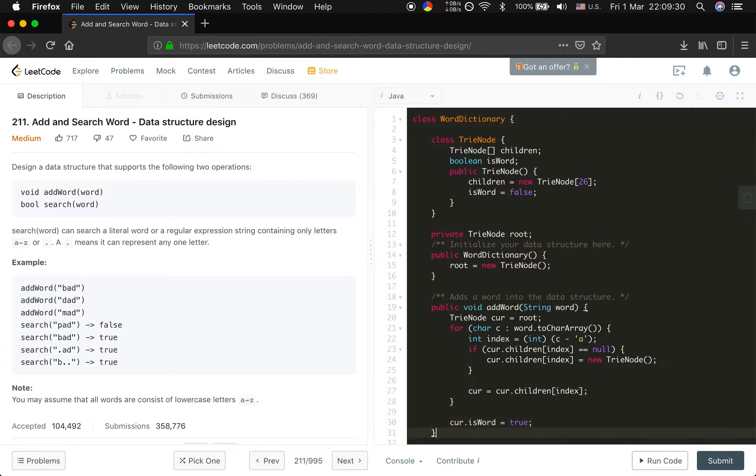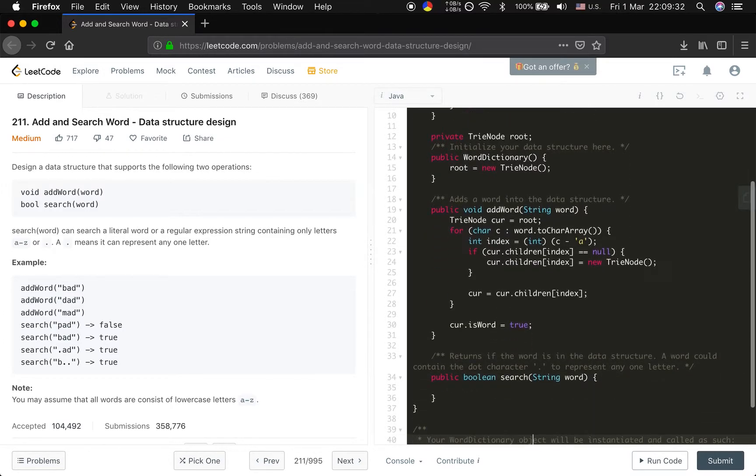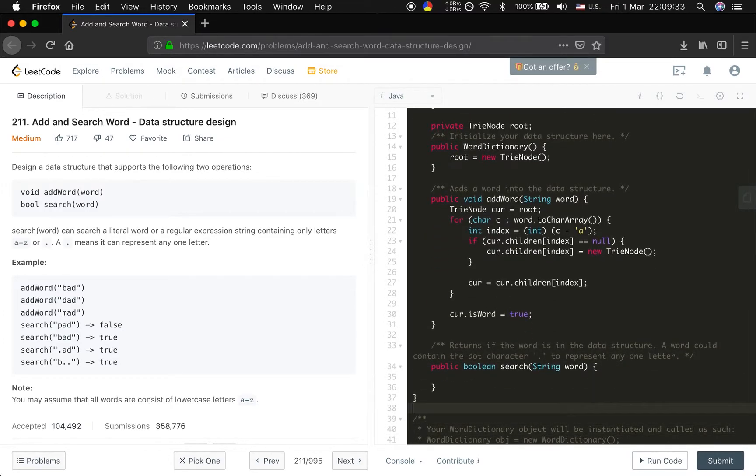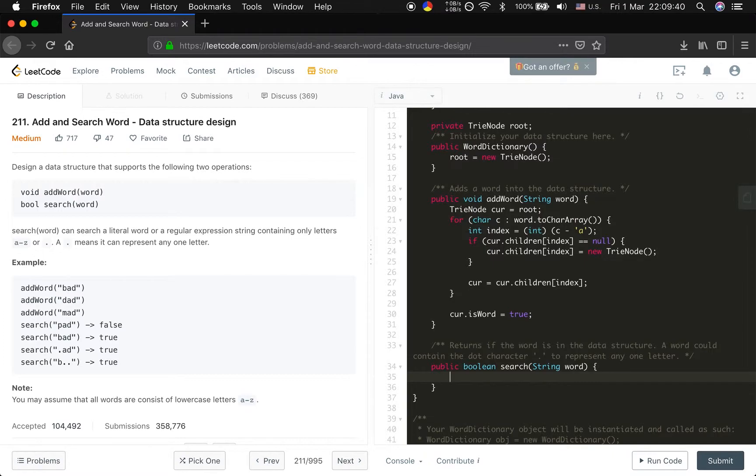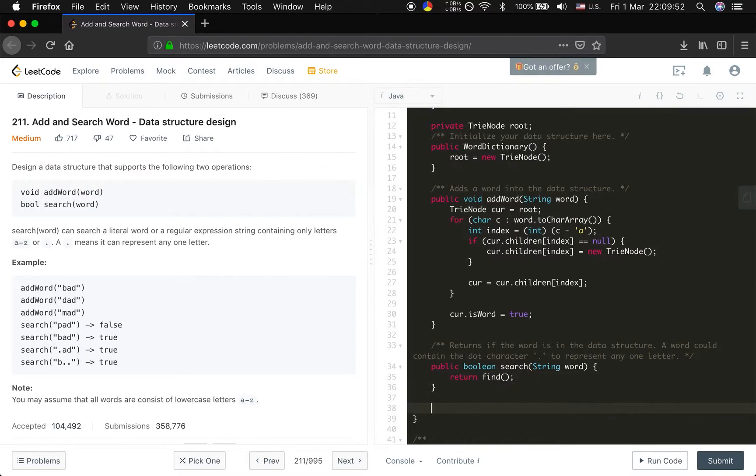What about the search part? Because we have a dot, things become a little bit complicated. Basically we need another function. Why? Because we can pass more parameters. Basically we will name this function 'find'.